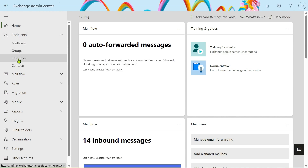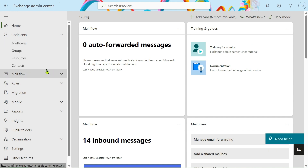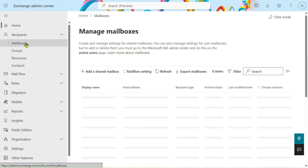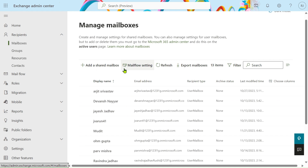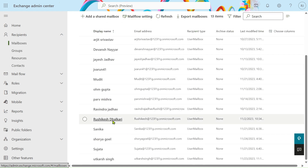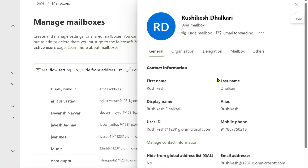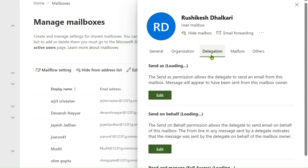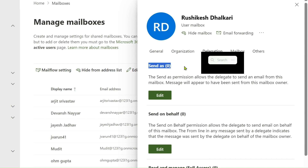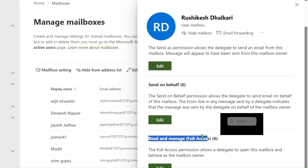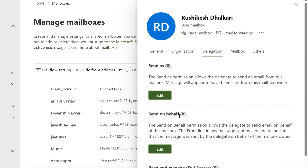We jump to the new Exchange Admin Center. Go to the Home tab and click on Mailboxes. We have to send on behalf of Rushikesh — Rushikesh sending an email to Ravindra. Click to open the profile of Rushikesh. Then go to the Delegation section. In Delegation you can see three permissions: Send As, Send on Behalf, and Full Access.